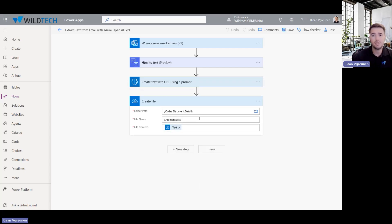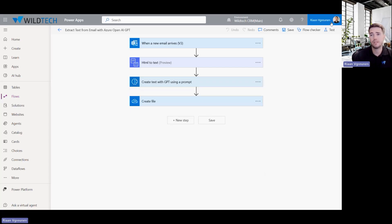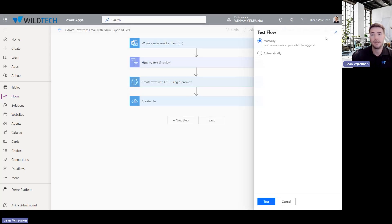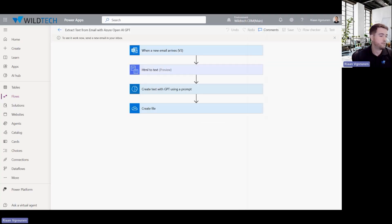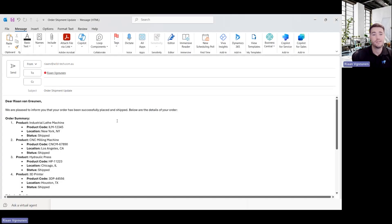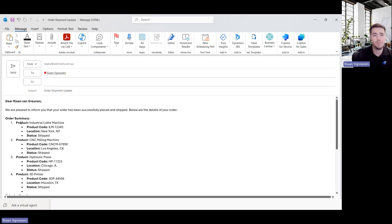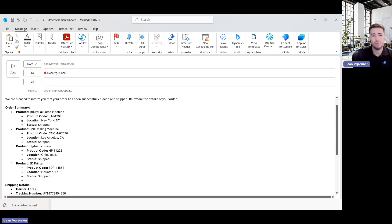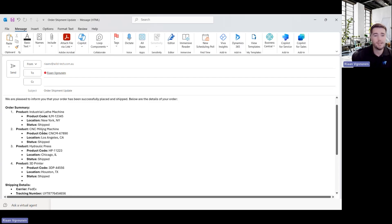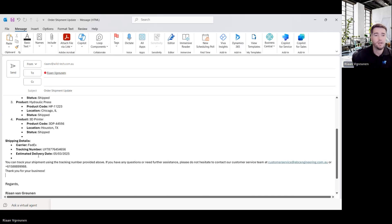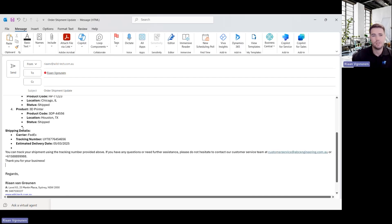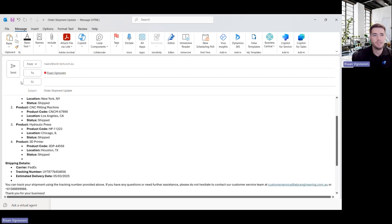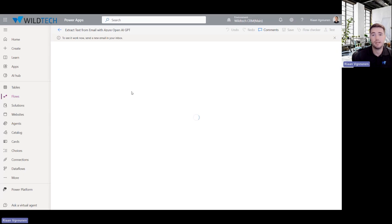So let's do a quick test and I'll show you the sample email that I've put together here. All right. So I'm just sending an email with some shipment information. So you can see I've got multiple products over here. Each product has a code, location and status. And then just some shipment details. So let's go ahead and send that email.